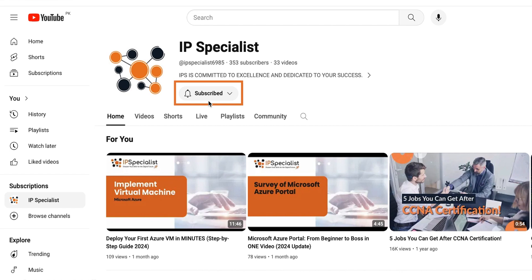Make sure that you've subscribed to our channel and clicked on the bell icon so that you may never miss any update from us.